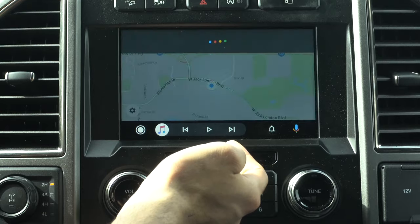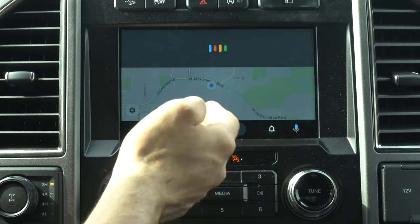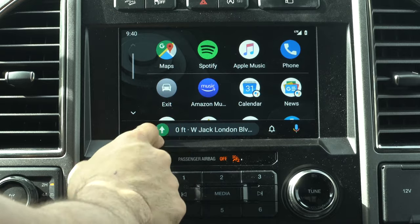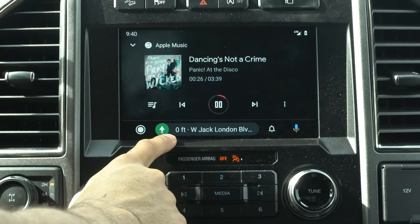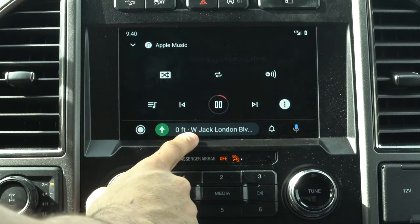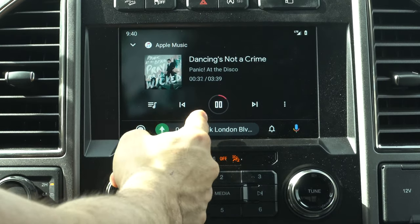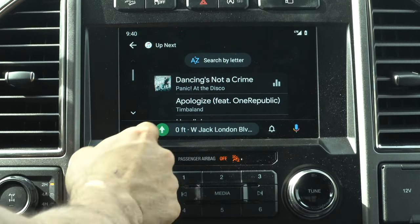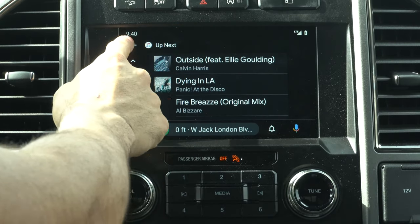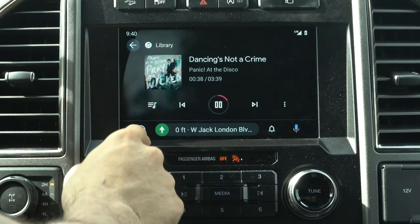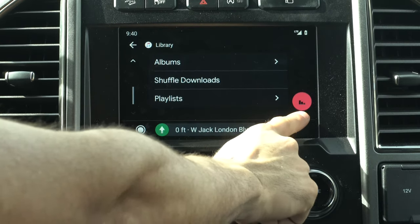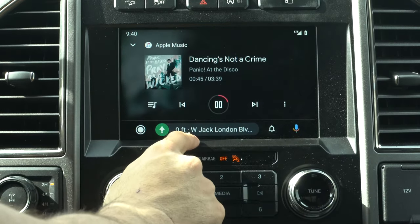Depending on your music or audio streaming platform, all your playlists and common options are available. You can browse your library, search by album, and find many different tracks. There's also an audio wave icon — tapping it takes you directly back to the currently playing track.